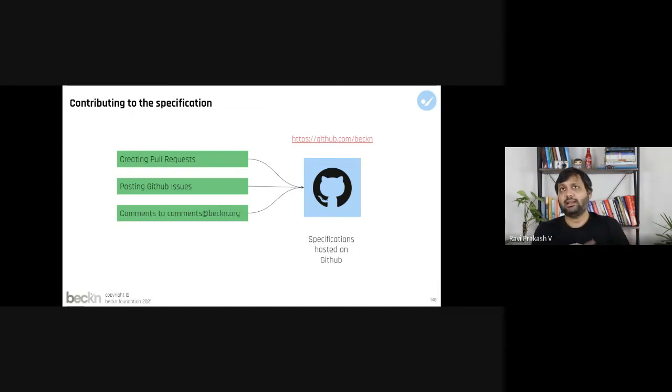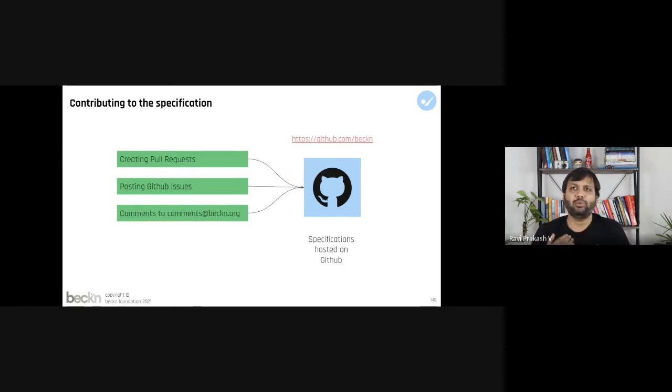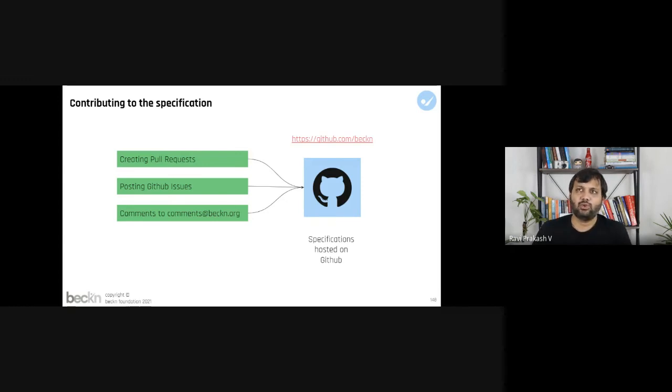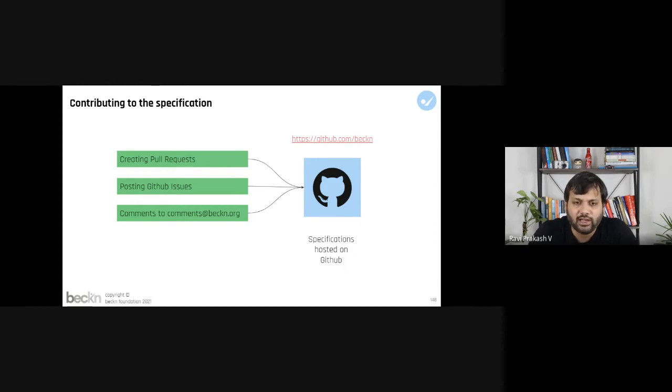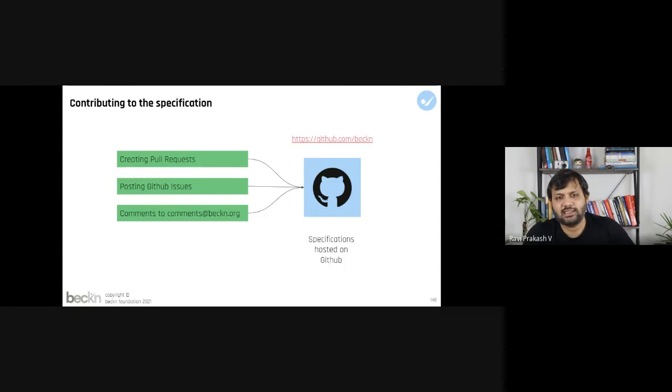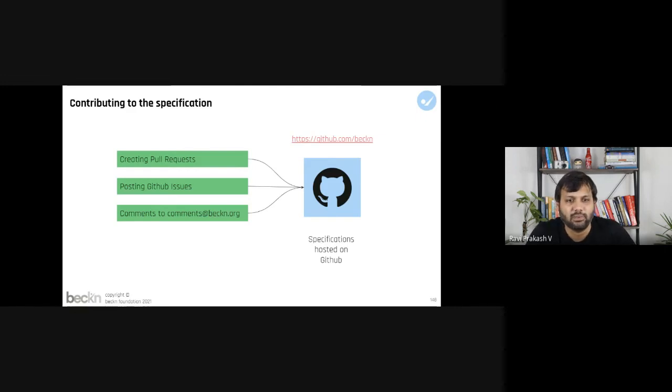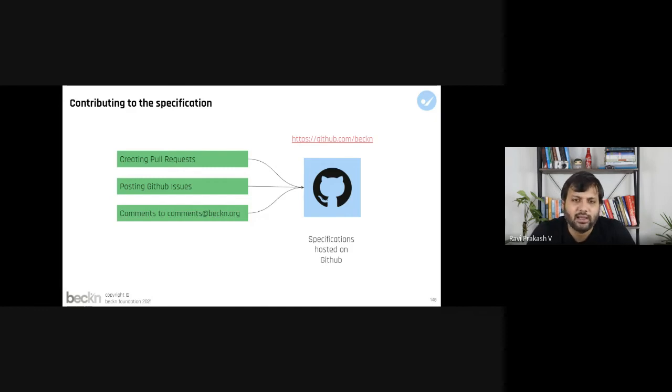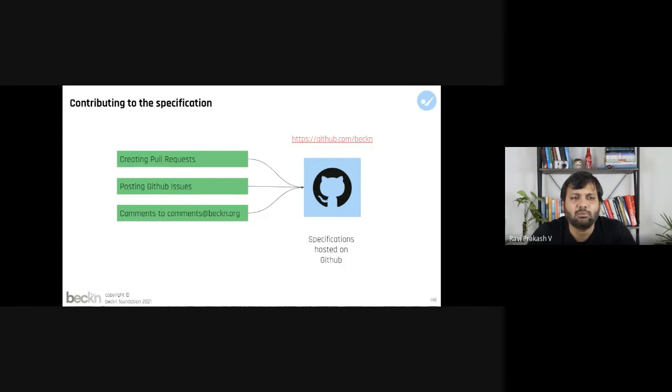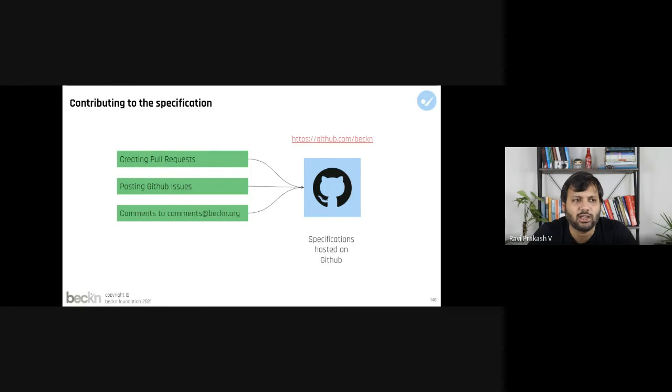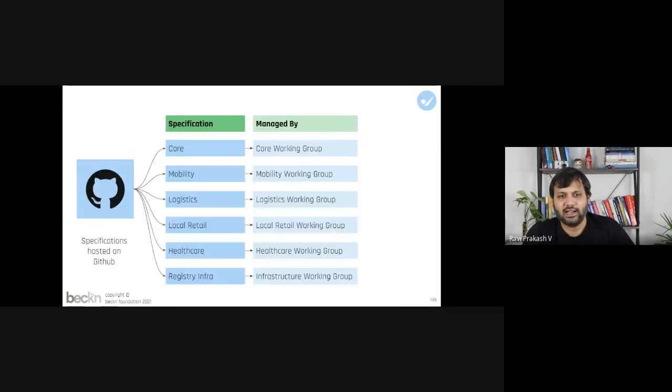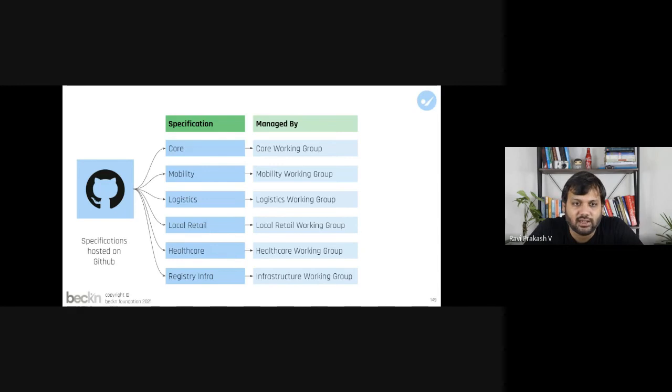As I had mentioned that there is a core specification and there are domain specific instances of the core specification, which means that those specifications have domain specific taxonomies layered on top of the core specification itself to manage those specifications. As an FYI, even those specifications have been hosted on the Beckn GitHub account itself. Right now the logistics and the registry infrastructure specifications are currently online. The mobility and the local retail and the final mile delivery are currently present inside the core specification, but they are going to be shortly moved outside as independent domain specific instances of the specification.